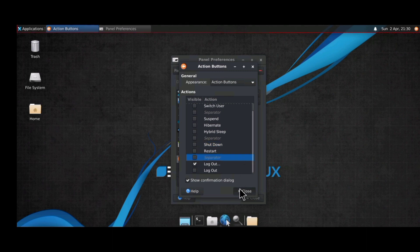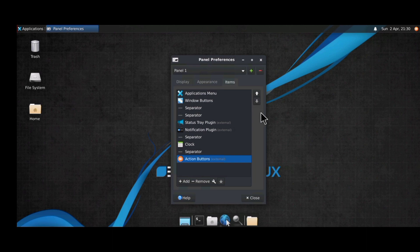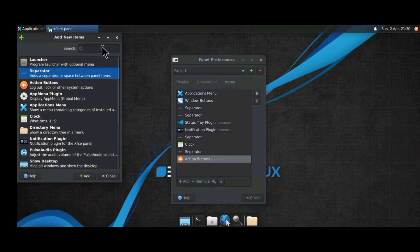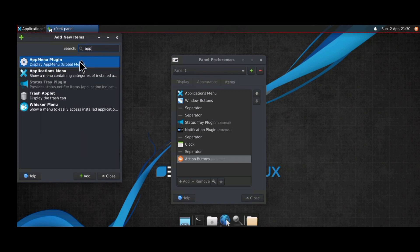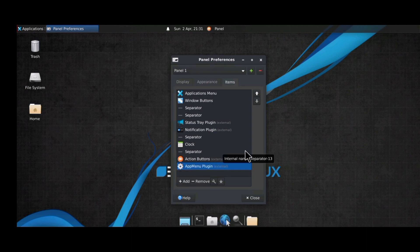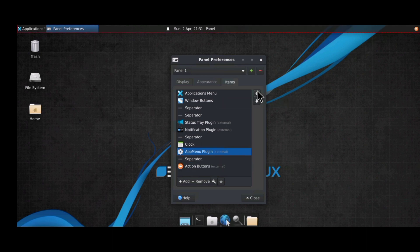Edit the action buttons — go to Appearance, change it to 'Action Button', and unmark most options, keeping only the logout button. Then add the App Menu plugin to the panel by searching for 'App Menu Plugin', clicking on it, and clicking Add. Move it to the second position at the top of the panel items list.